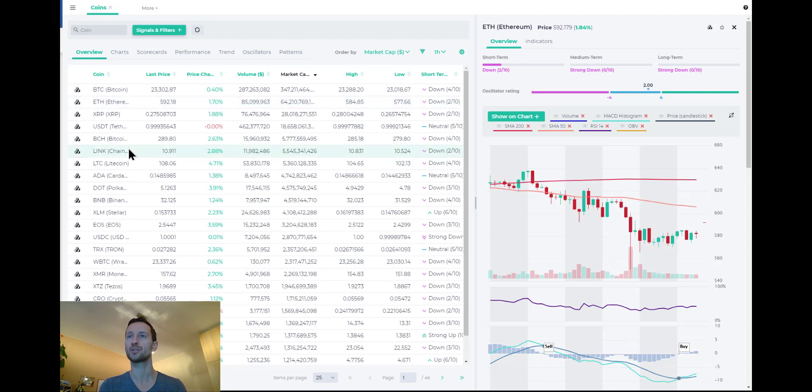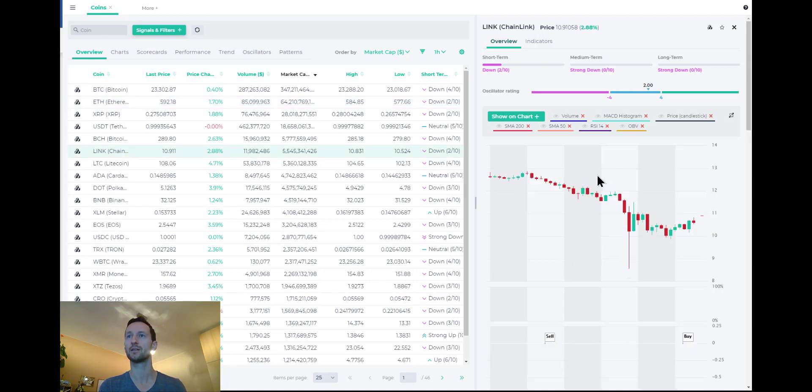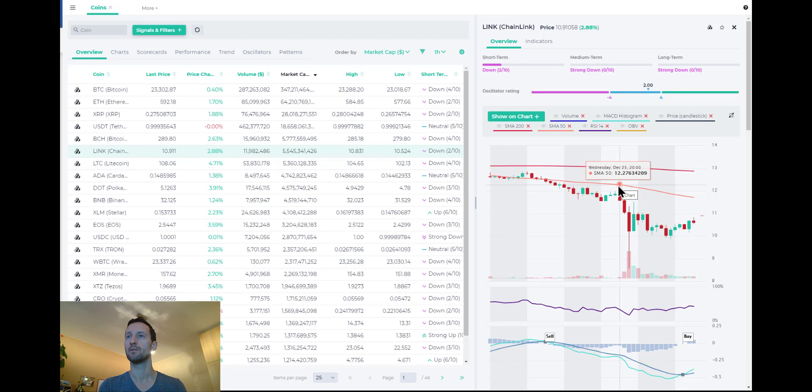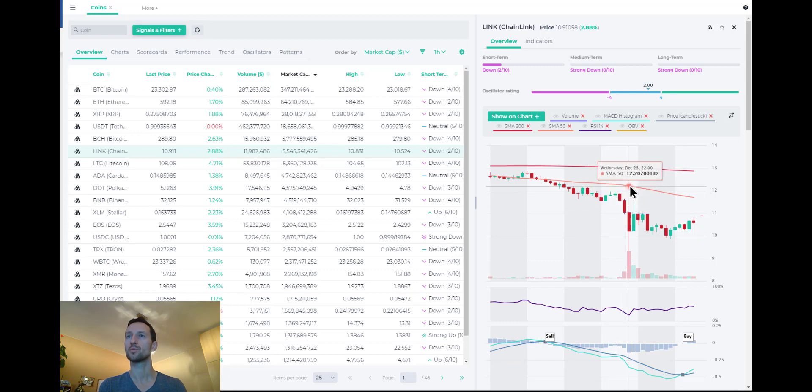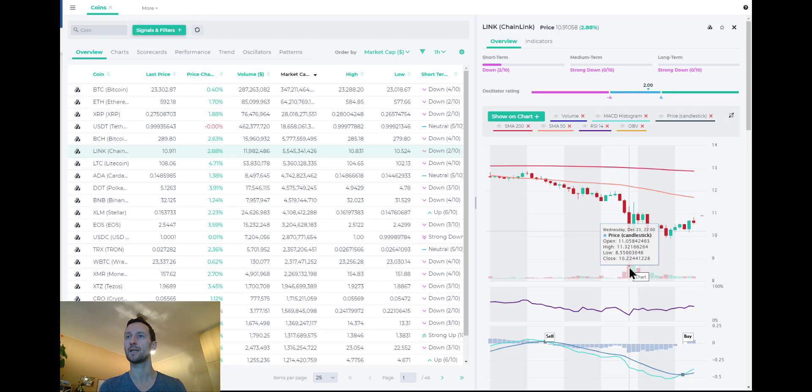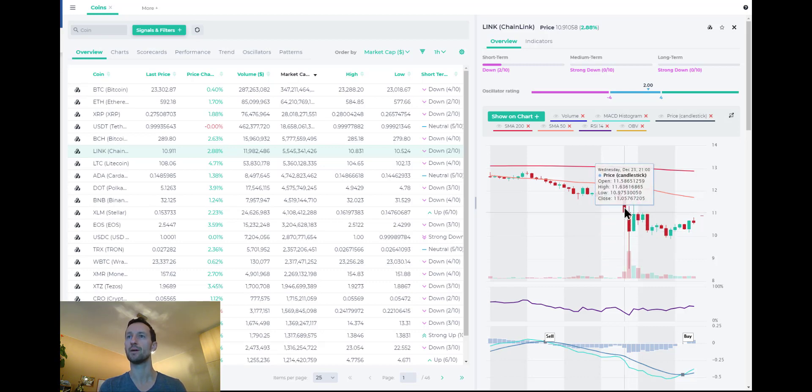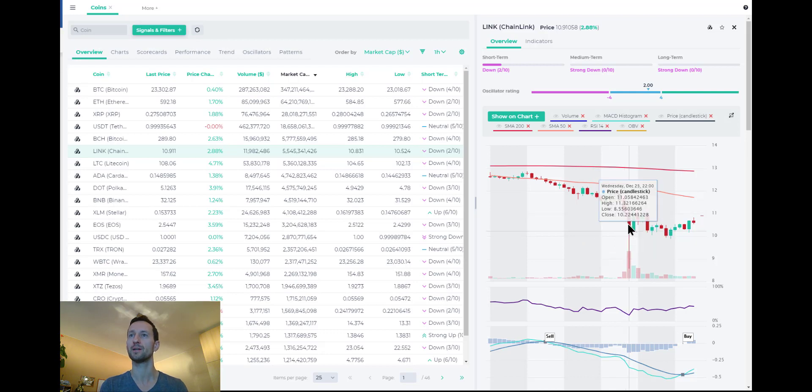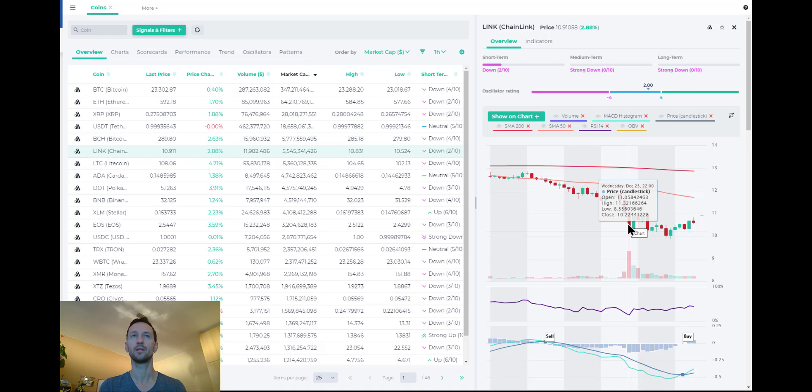Similarly, chain link, even wilder swing here. As you can see, it was trading around 11 and then dipped all the way down to, let's see, the low was 855 before rebounding. I mean, if you bought it there, you made some real nice, quick 40% within an hour or two.